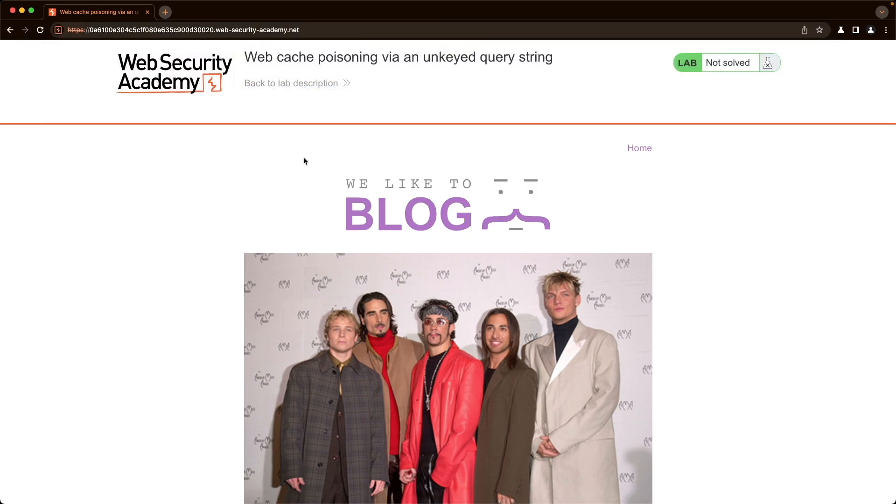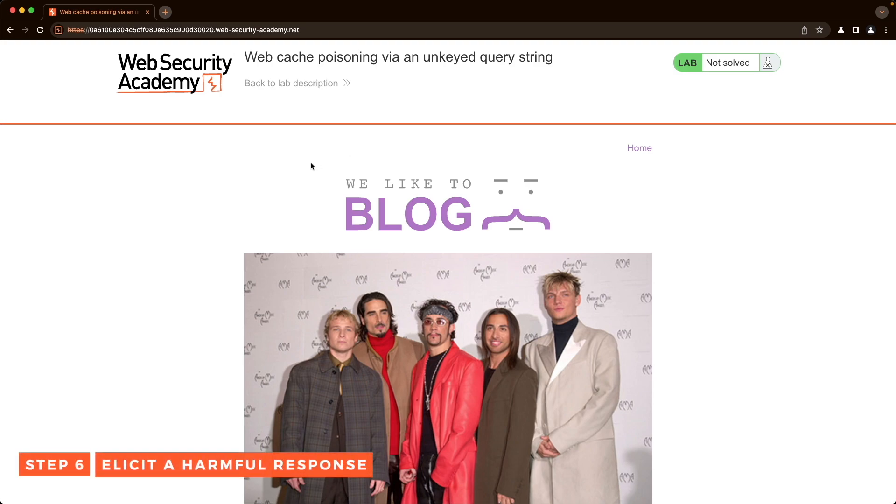If we go to the normal front page without the cache buster from the Origin header, we don't get a popup. So that way, whatever we're doing is segmented away from whatever visitors are browsing the normal home page. Now we've confirmed that our injection is working.